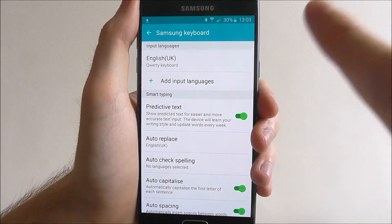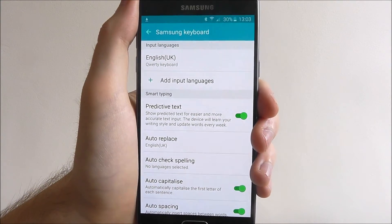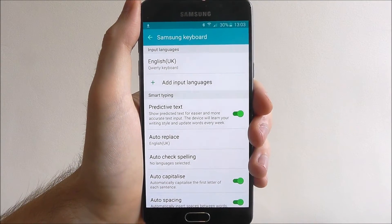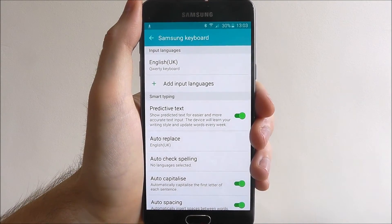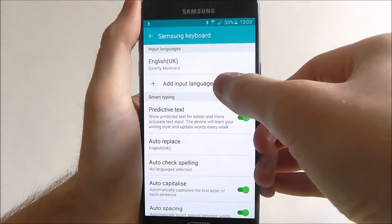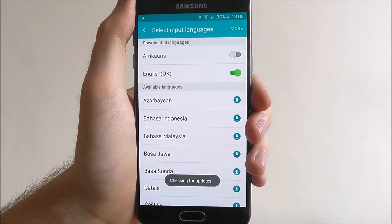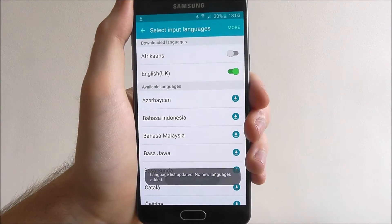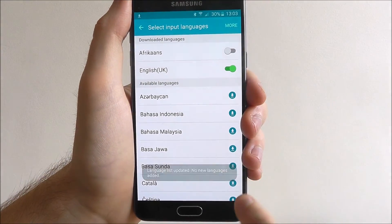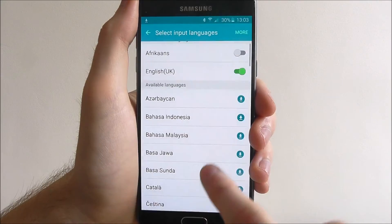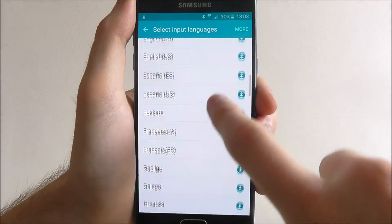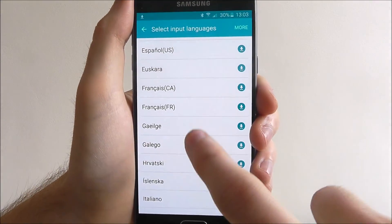At the top it will say Input Languages. At the moment you can see English UK is the only language enabled. To add a second, tap Add Input Languages. Here on the right you'll see all these download icons — all of these languages can be downloaded and implemented onto your keyboard.